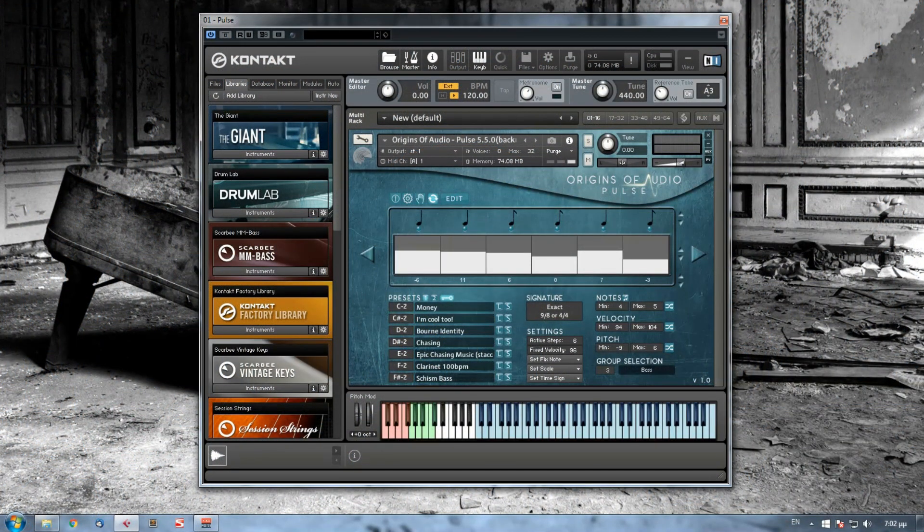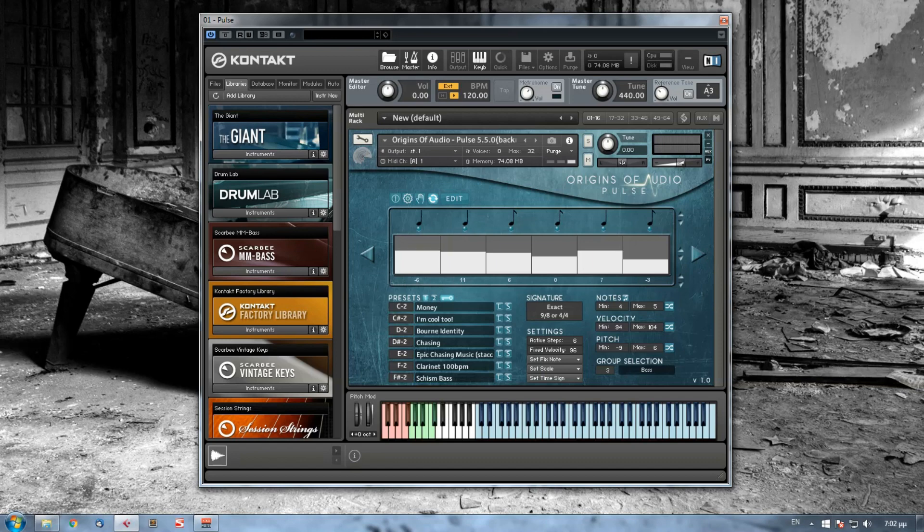Hi! This is Alex from Origins of Audio and in this video I'm going to show you Pulse. Pulse is a tool, that little nudge you might need if you come to a musical dead-end and you can't finish your composition.